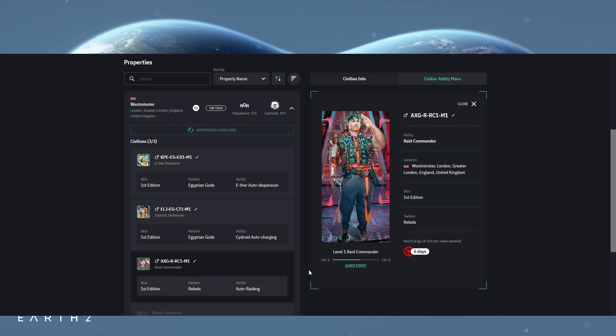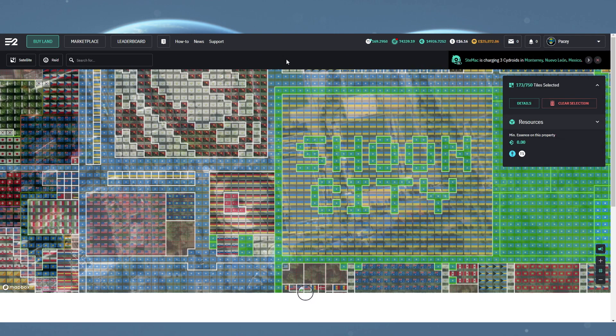But before they do any of that, they need to be synthesized. Up to three civilians per property of four tiles or more, one of each kind.